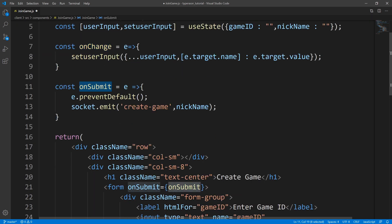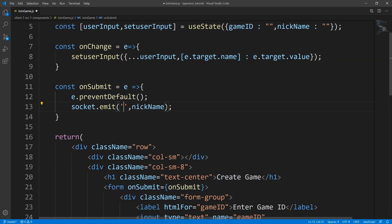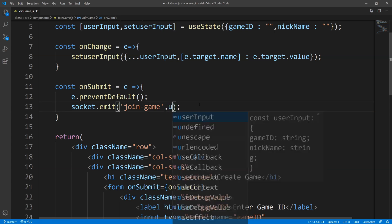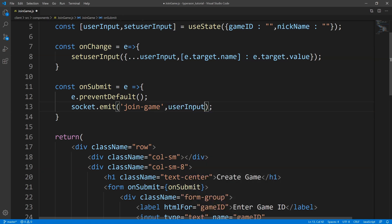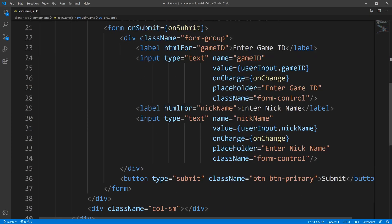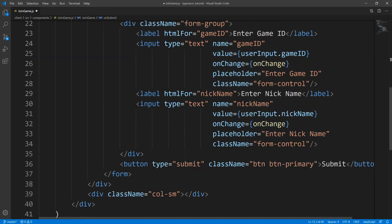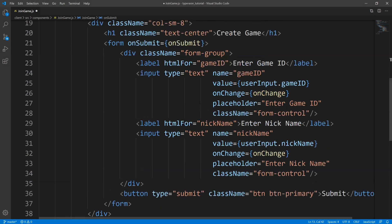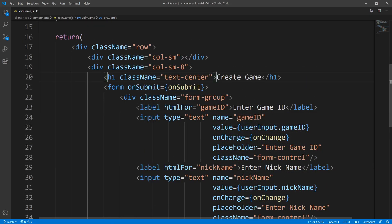Next we need to update our onSubmit function. Instead of creating a game, this time we are joining a game, so we're going to emit a different event — we'll call this the join game event. We are going to send back to the server the user input. And instead of 'create game', this should say 'join game'.